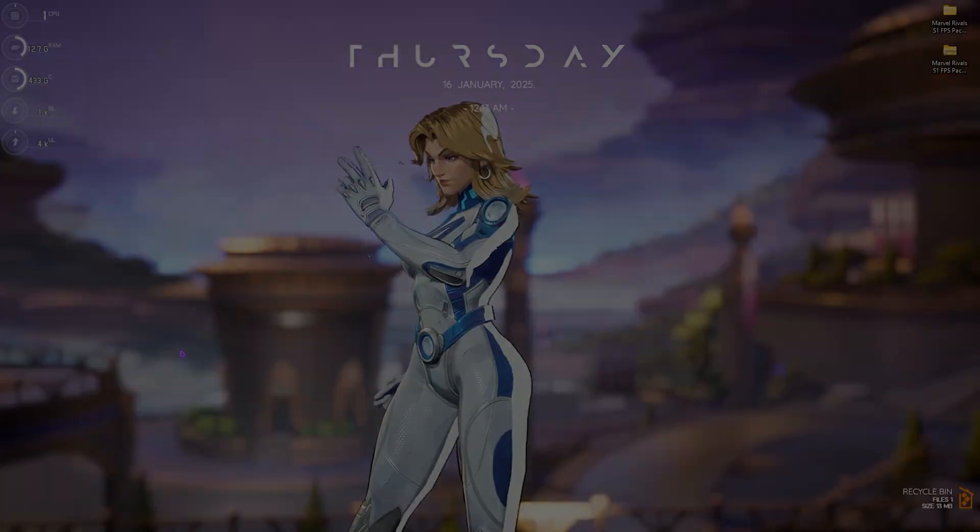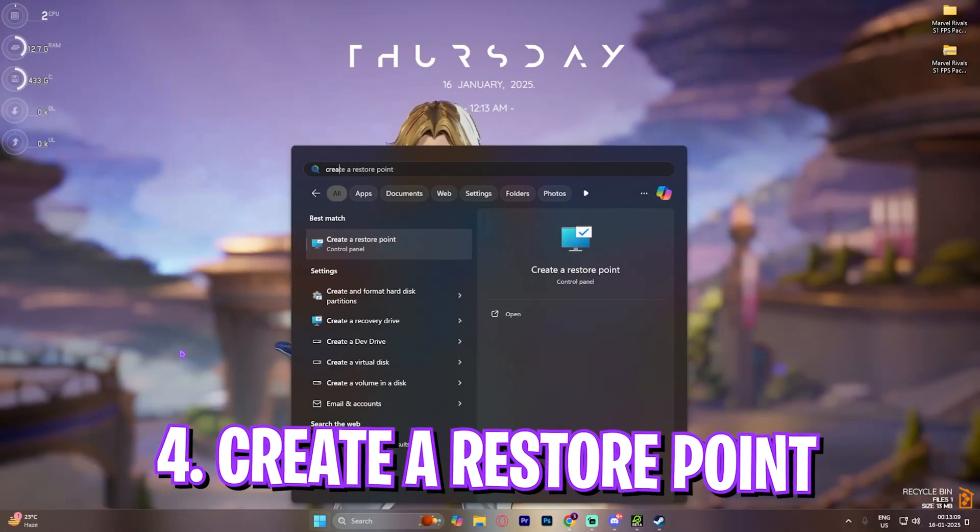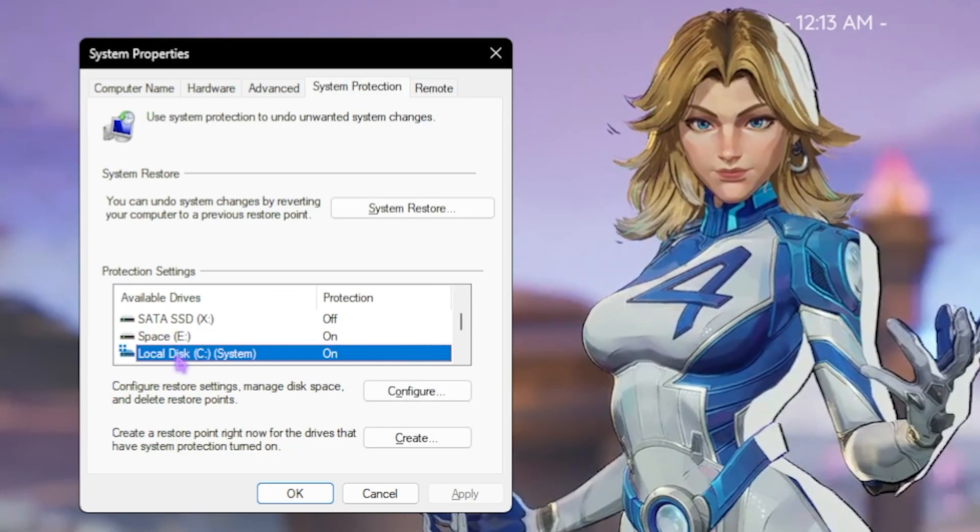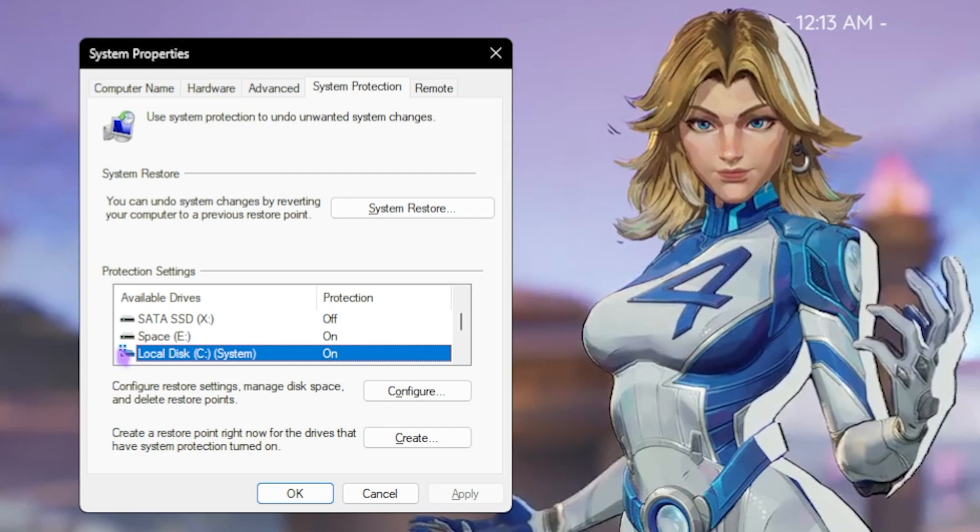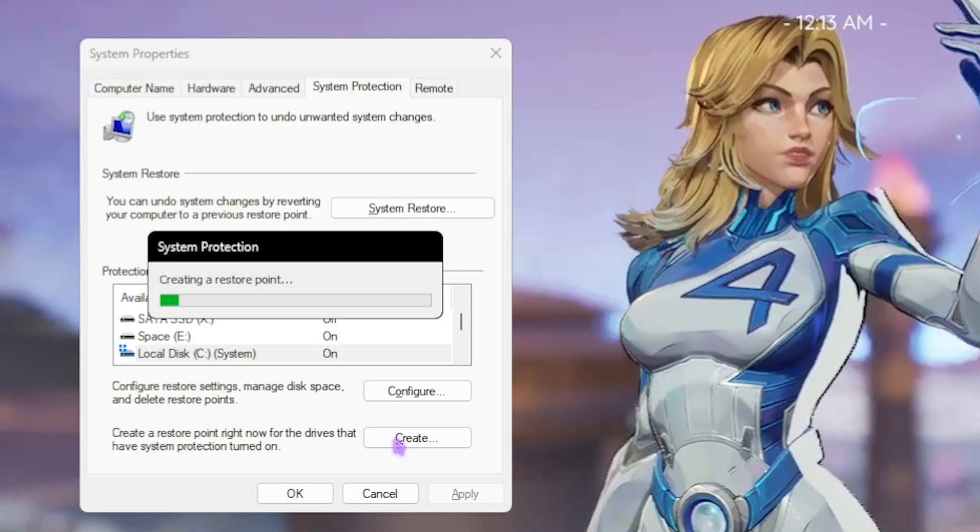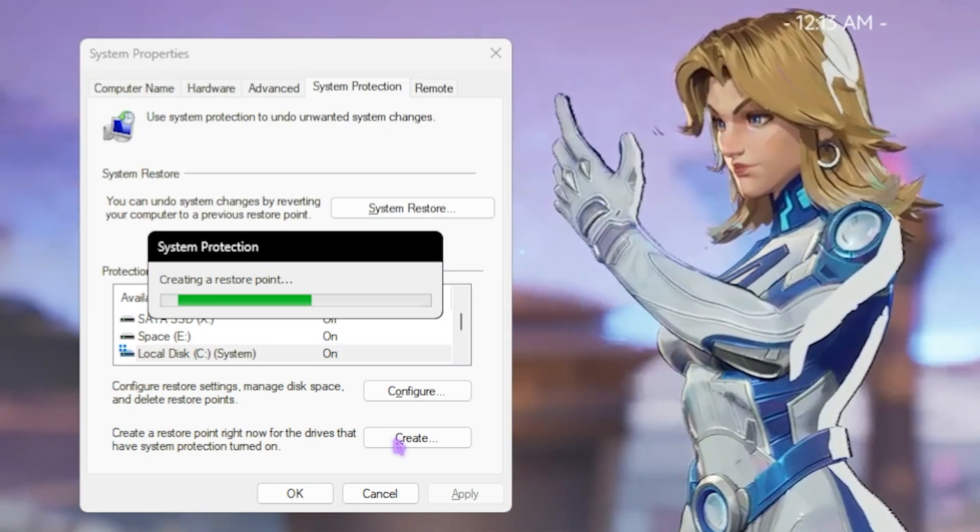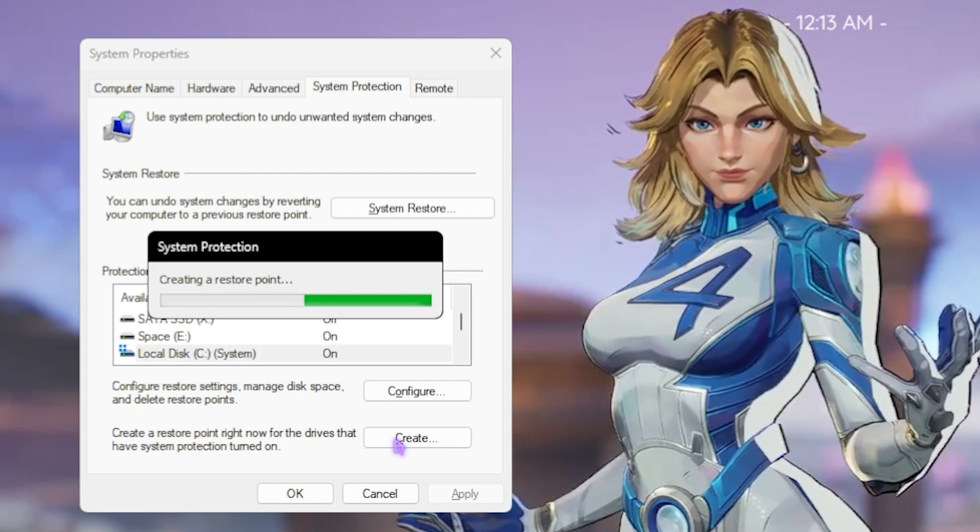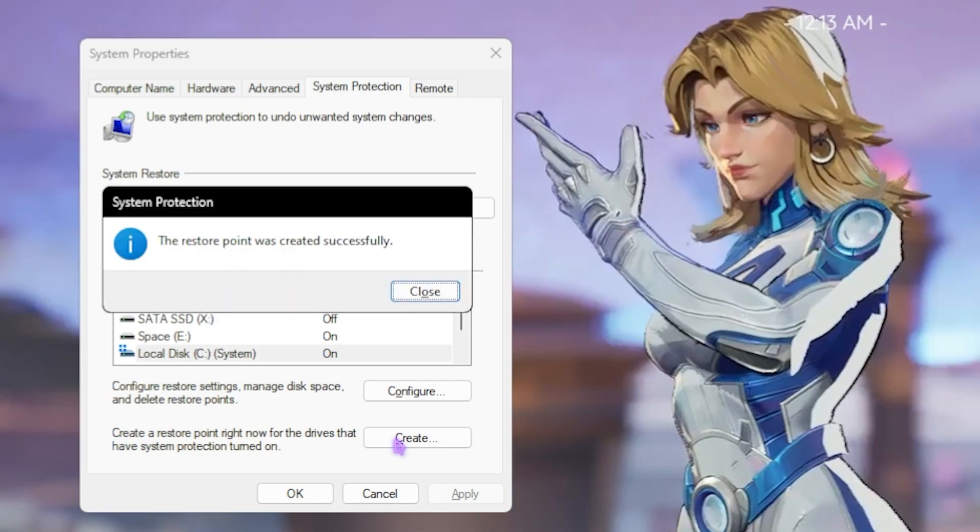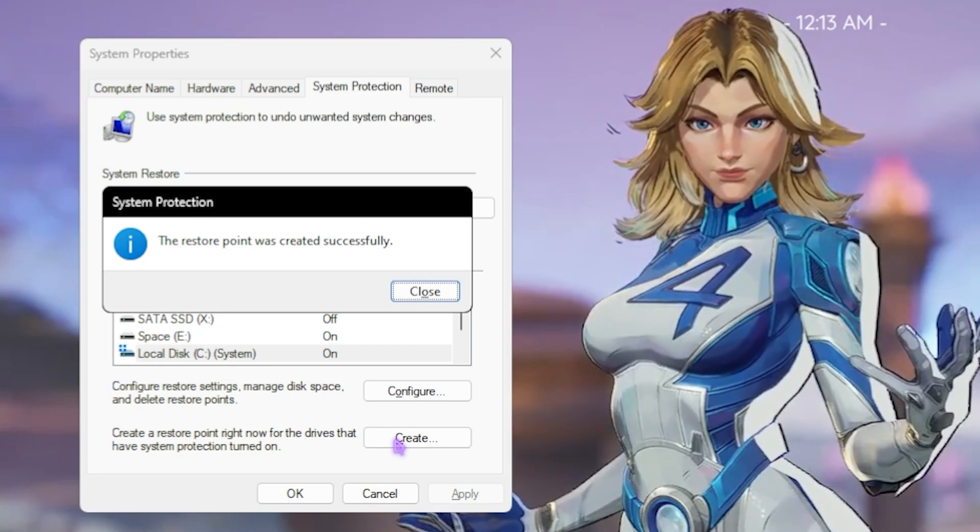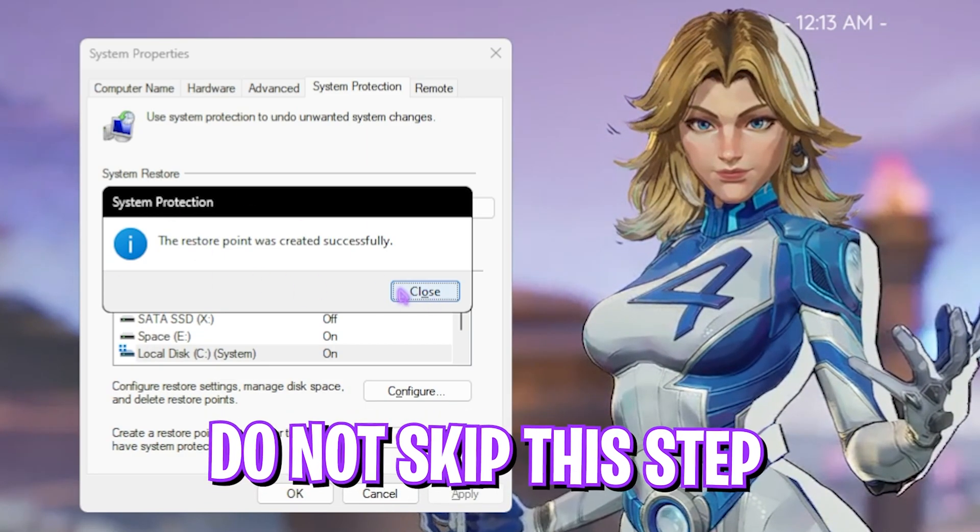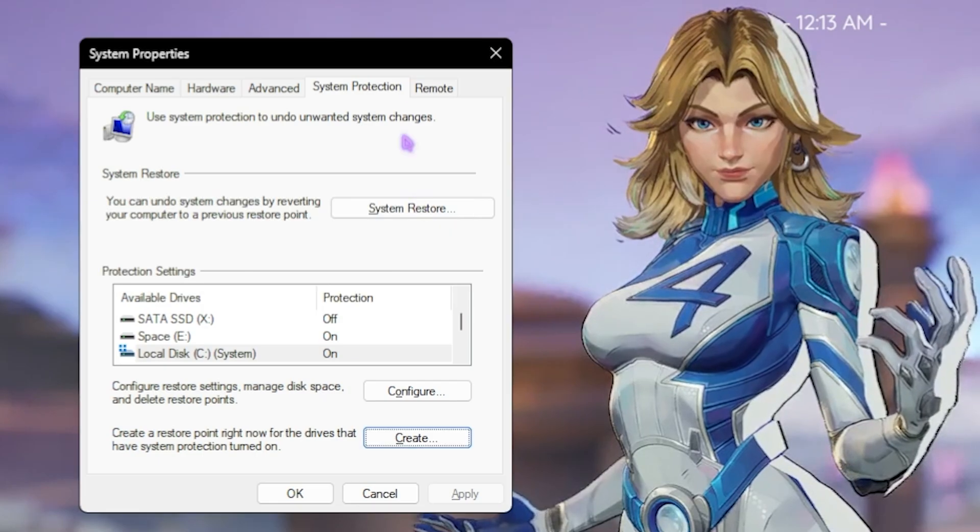Next step is creating a restore point. For that, simply search for 'create a restore point' on your PC. Then you have to locate your local disk C over here, which has a Windows icon generally. Click on Create and name it 'MR' just so you can remember this restore point was for Marvel Rivals. Now, this is just a fail-safe method because we are going to be changing some registry files, which might not end up correctly if not applied properly. So to safeguard yourself, you have to create this. Make sure not to skip this step. Close it and then close it.